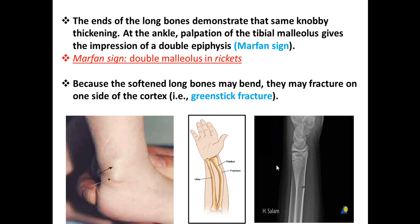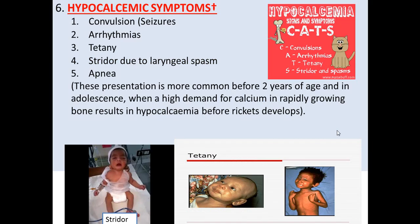If the patient has symptoms of hypocalcemia only, they may get convulsion, arrhythmia, tetany, stridor, and apnea. This is common before two years of age. Stridor is one of the important manifestations — you should always check calcium level if a patient presents with stridor. These symptoms are summarized by the abbreviation CATS: C for convulsion, A for arrhythmia, T for tetany, S for stridor.